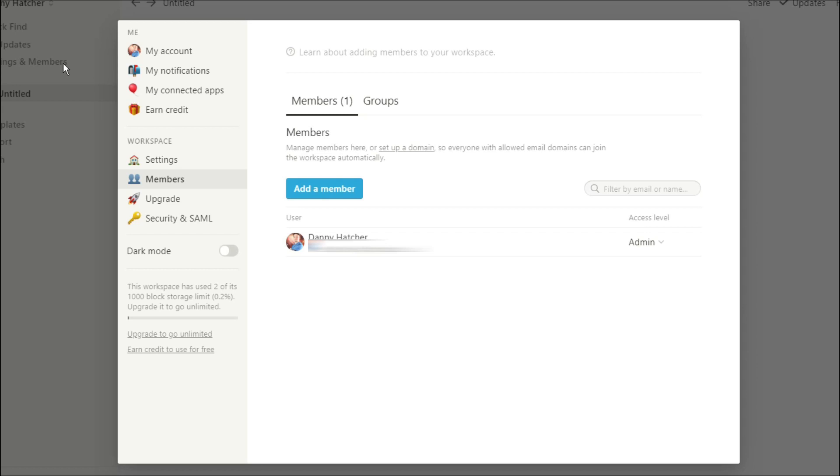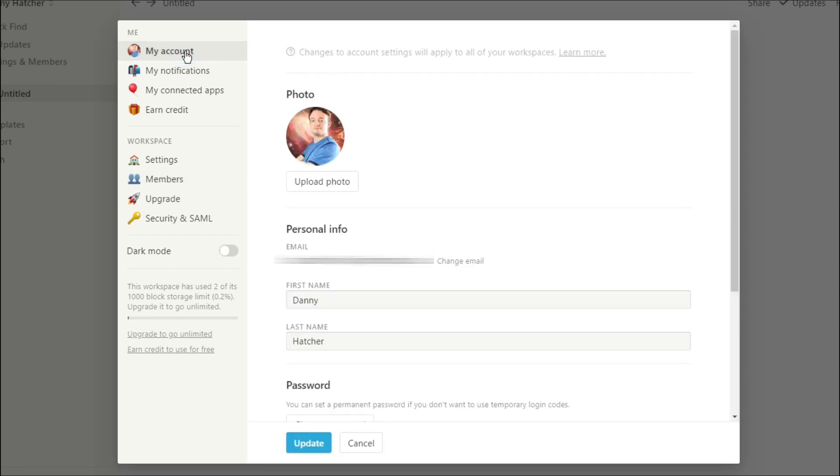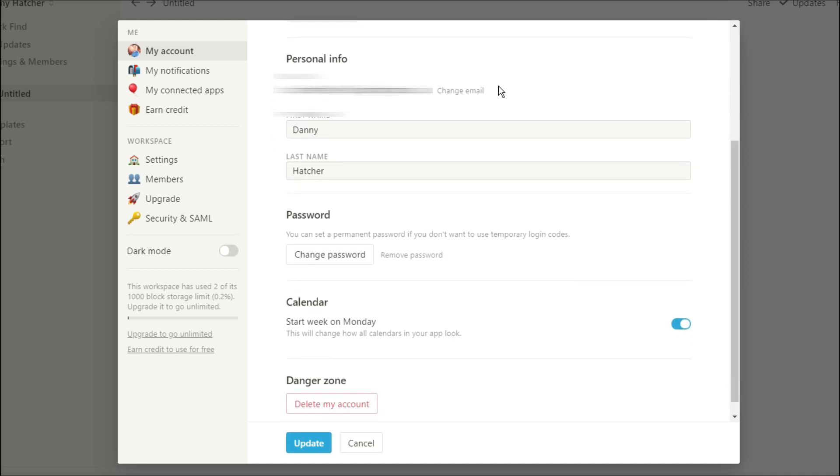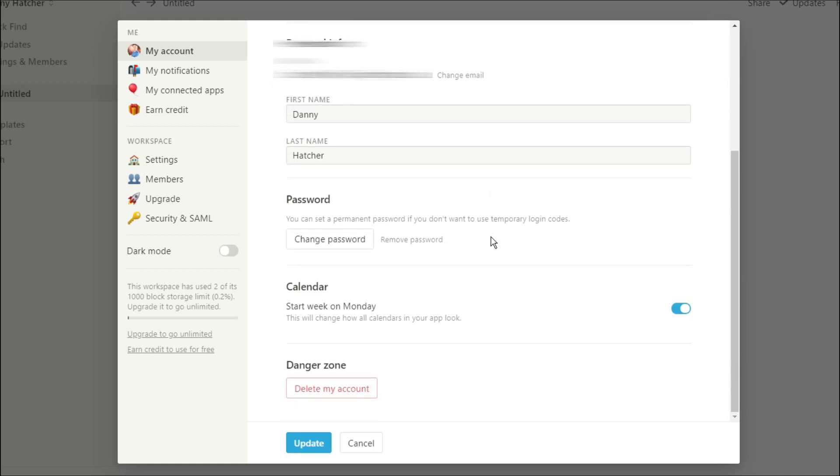Next up we have the settings and members. First you have your account. This is where you can change your personal profile. You can see everything related to your account: your email, first name, last name, and change your password to your account if you want.